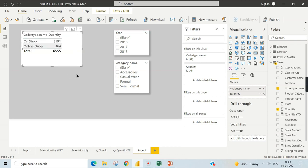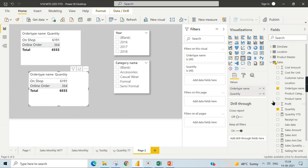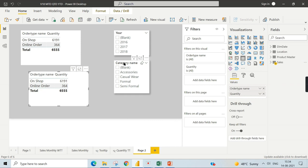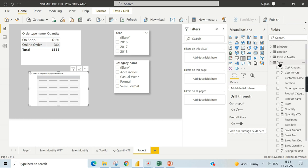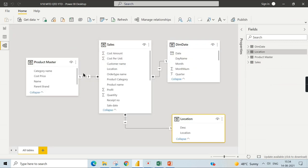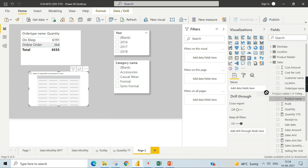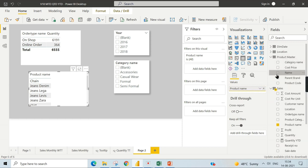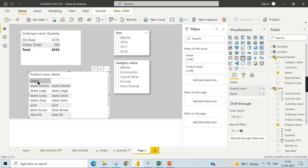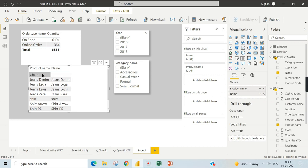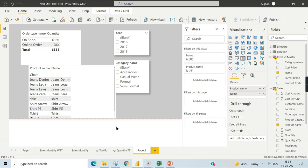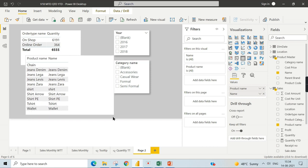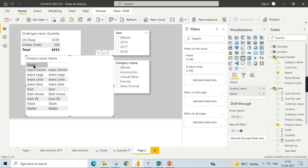To identify which products are not available in the dimension, bring the key column — the product name. You can see the product is joined on product name in the sales fact table and name in the product master. Bring both columns into a matrix visual: product name from sales, which has more records, and name from the product master. You can now see the culprit — a product named 'Chain' does not exist in the product master.